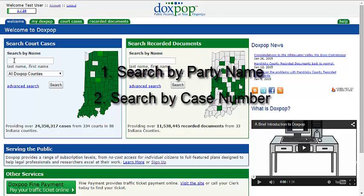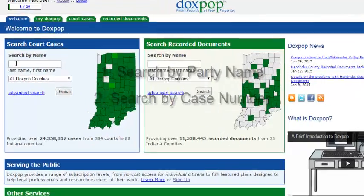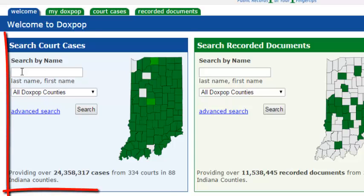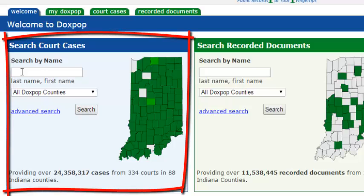We'll start with a name search. After you log in, you will see the Search Court Cases box on the left side of the screen. You can perform a simple name search from this box.